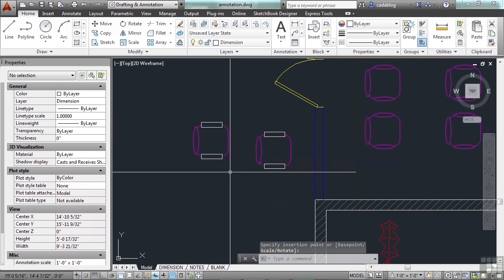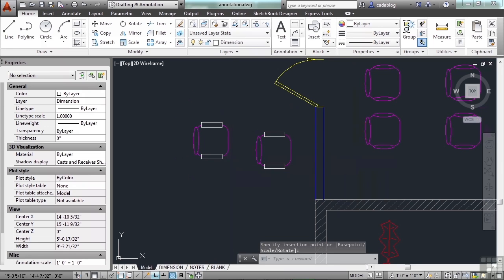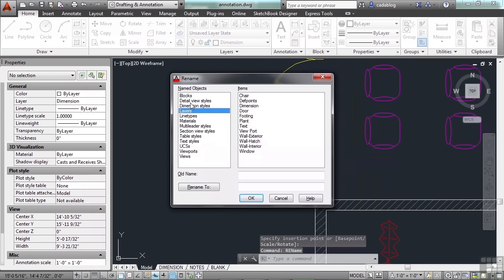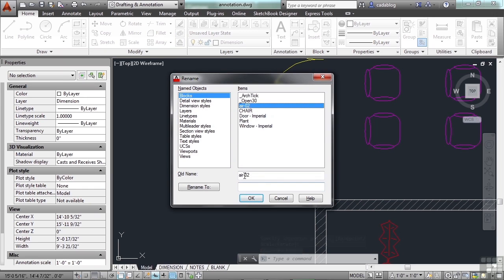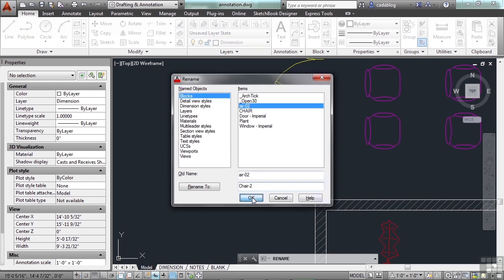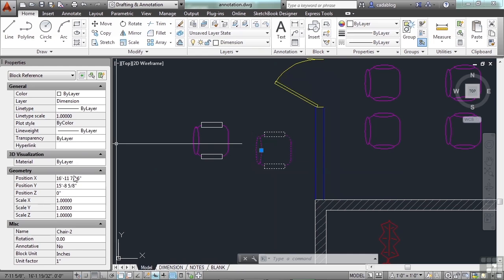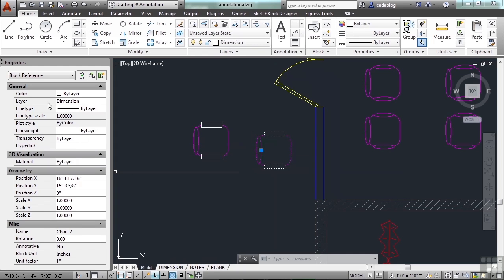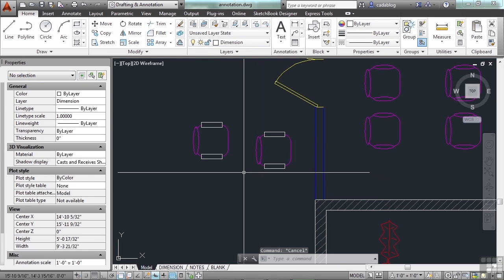If you do create a block and give it the wrong name, let me show you a trick — use the rename command. Go to the blocks. Here's 'air 2'. It puts the name here — that's the current name — and you give it a new name: chair-2. Everything else is the same. It's a block, and it's called chair-2.